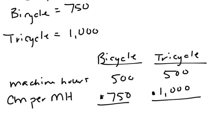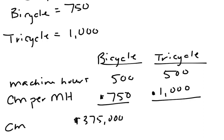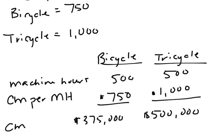then we're going to get additional contribution margin for the bicycle of $375,000 and for the tricycle, $500,000. So if I'm picking one, I'm going to pick the tricycle because that's going to give me a larger contribution margin than the bicycle when we consider the constraint.